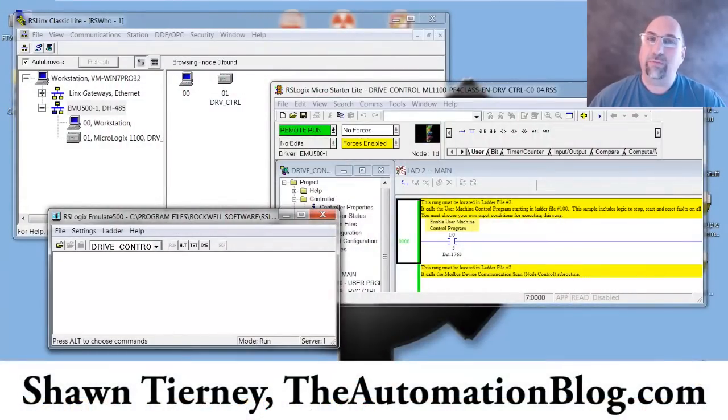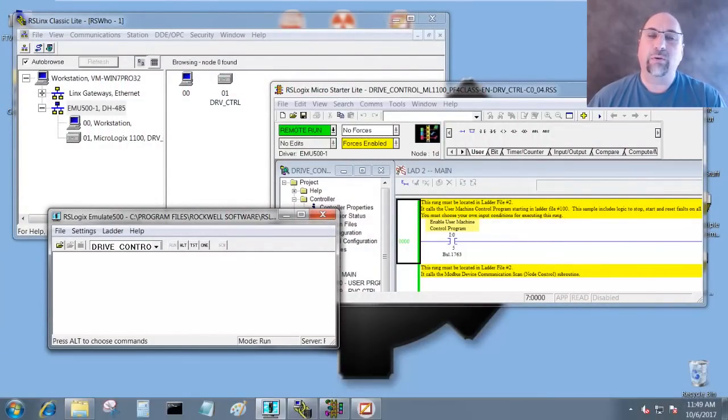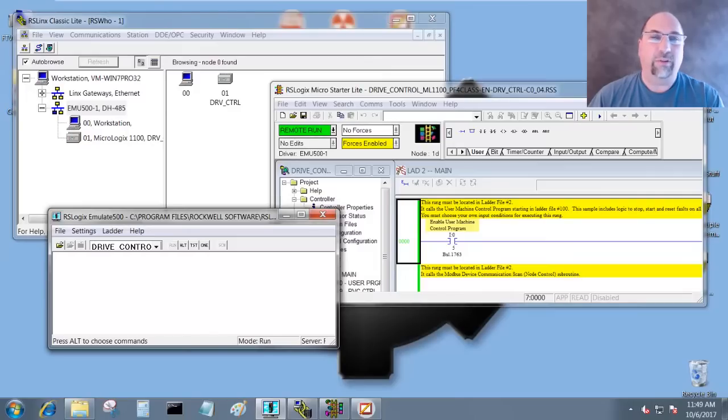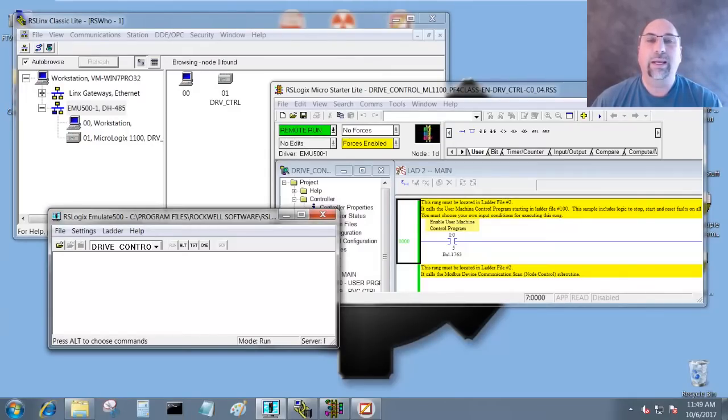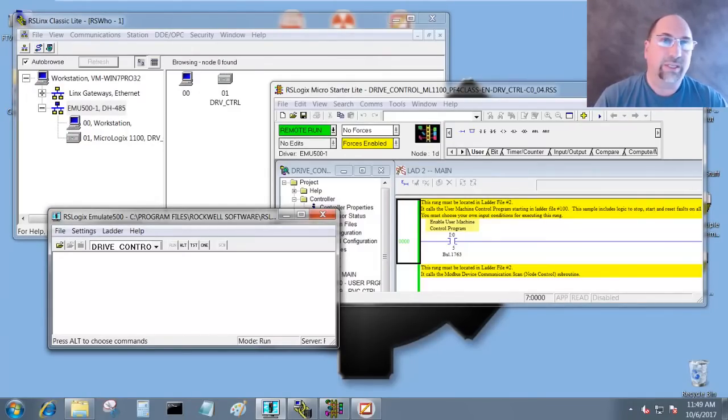Hey everyone, Sean Tierney here from the Automation Blog. In this video I'm going to show you how to use Emulate 500, the free emulator from Rockwell, inside of FactoryTalk View Studio. Let's go ahead and get started.